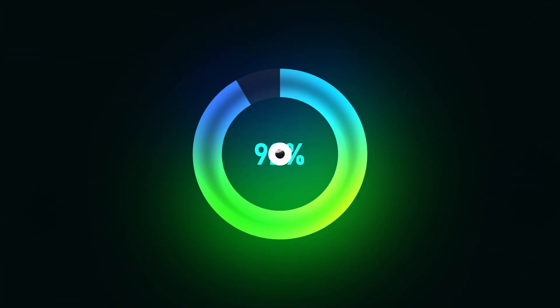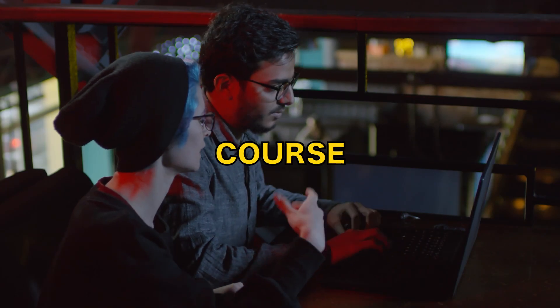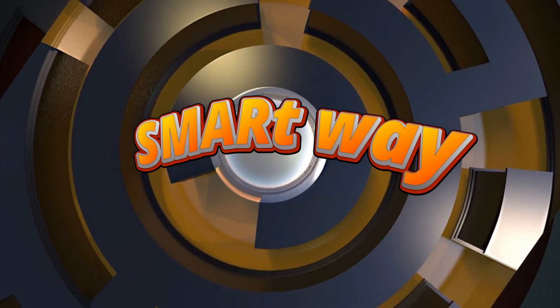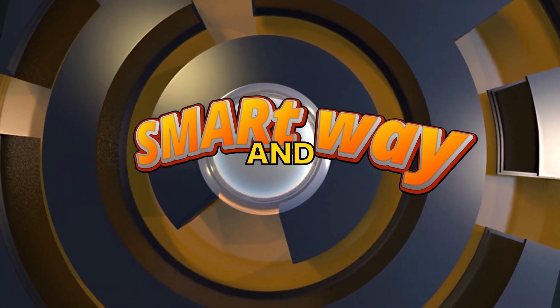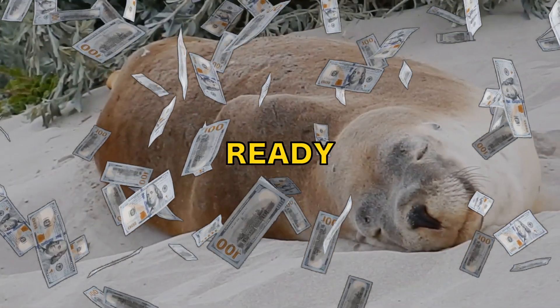Stick with me. Because by the end of this video, you'll know exactly how to launch your own course the smart way and start making money while you sleep. Ready to dive in? Let's get started.